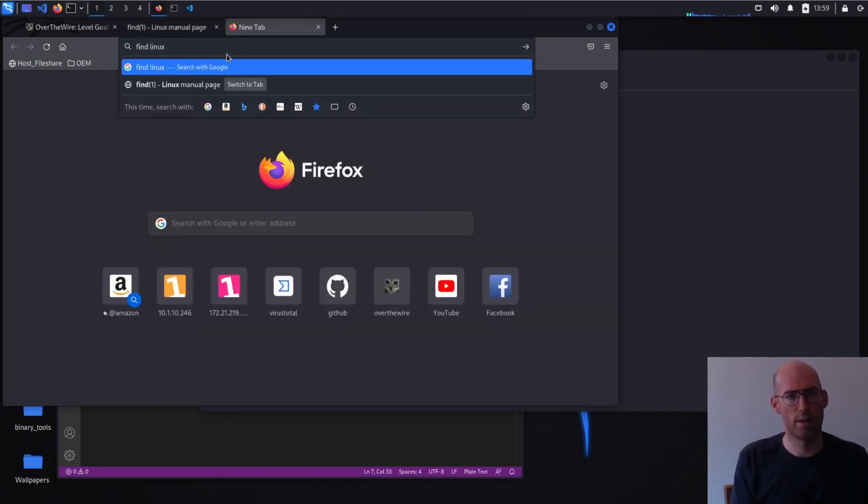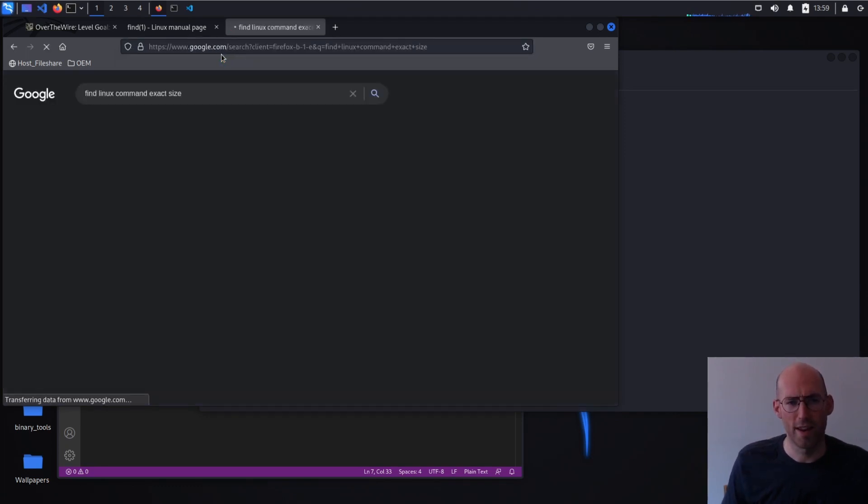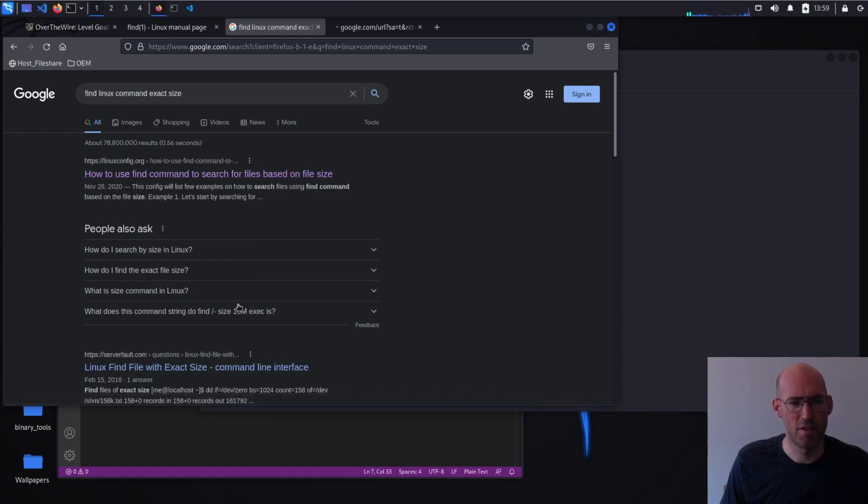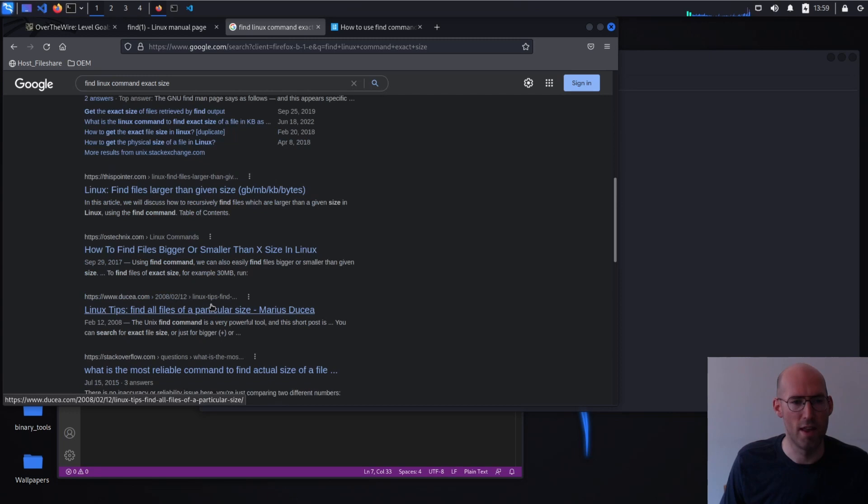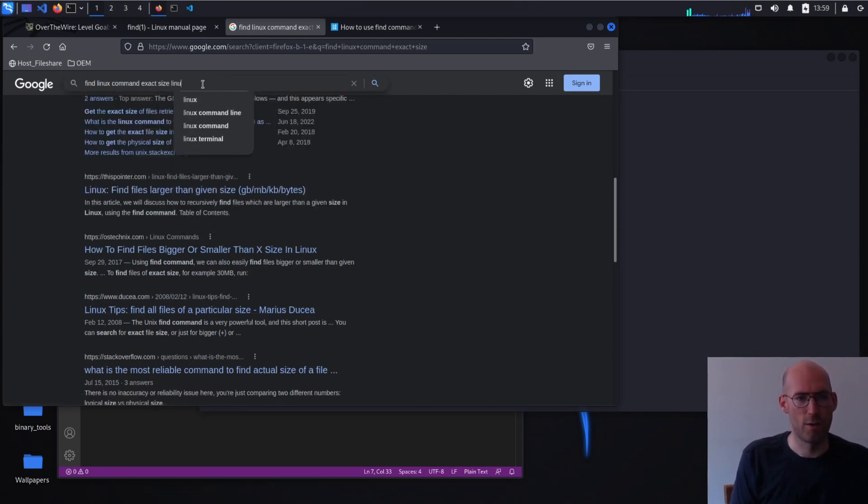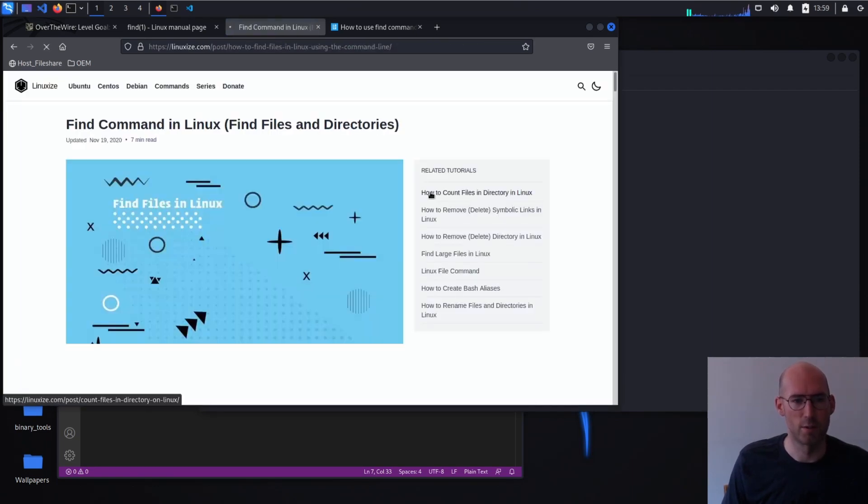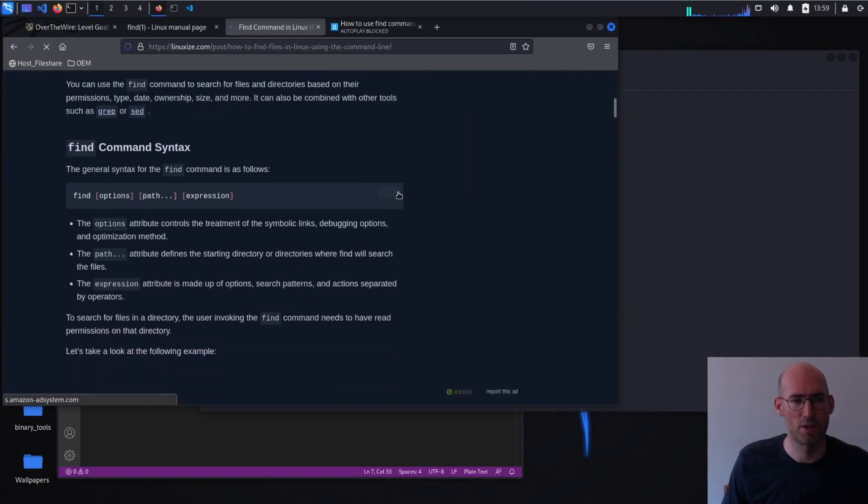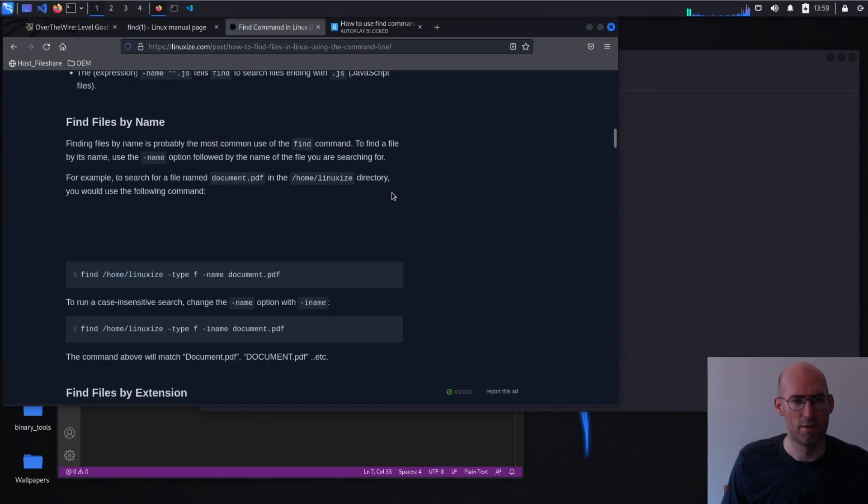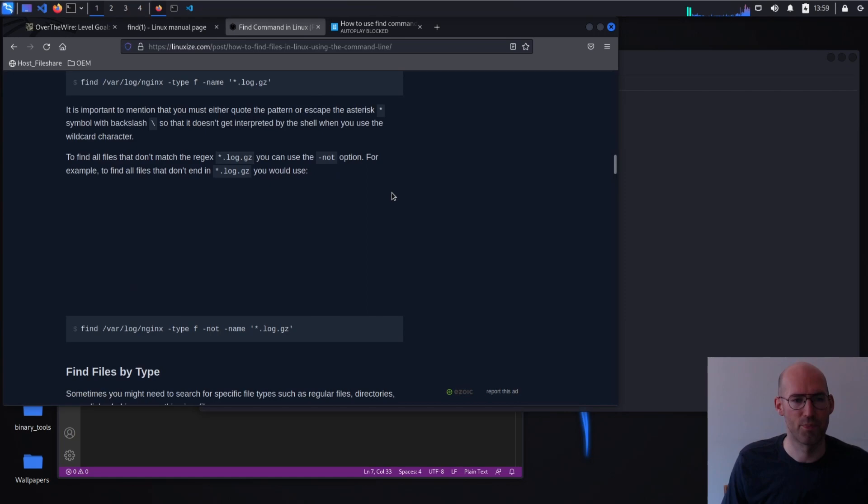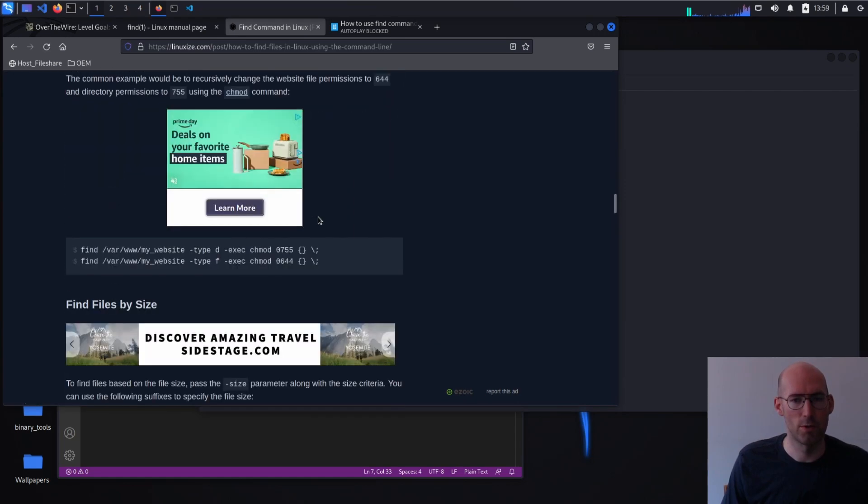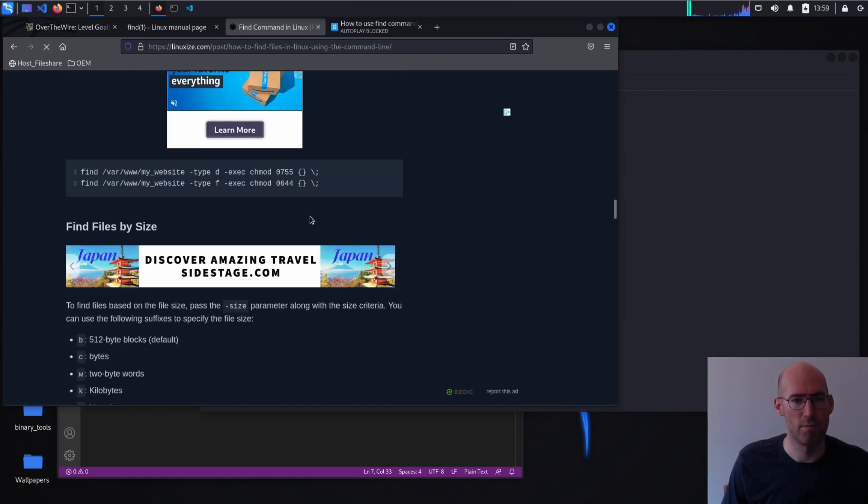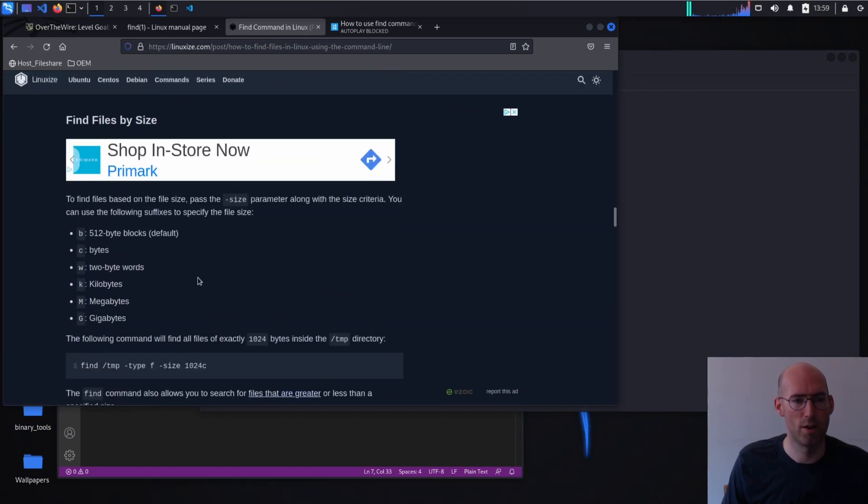Find Linux command exact size. A lot of times these man pages are just really difficult to read. And you have to monkey around with them a lot. So I tend to like to look for examples. This site called Linux size is really good. They give you a bunch of different examples of different possible ways that you can use this.